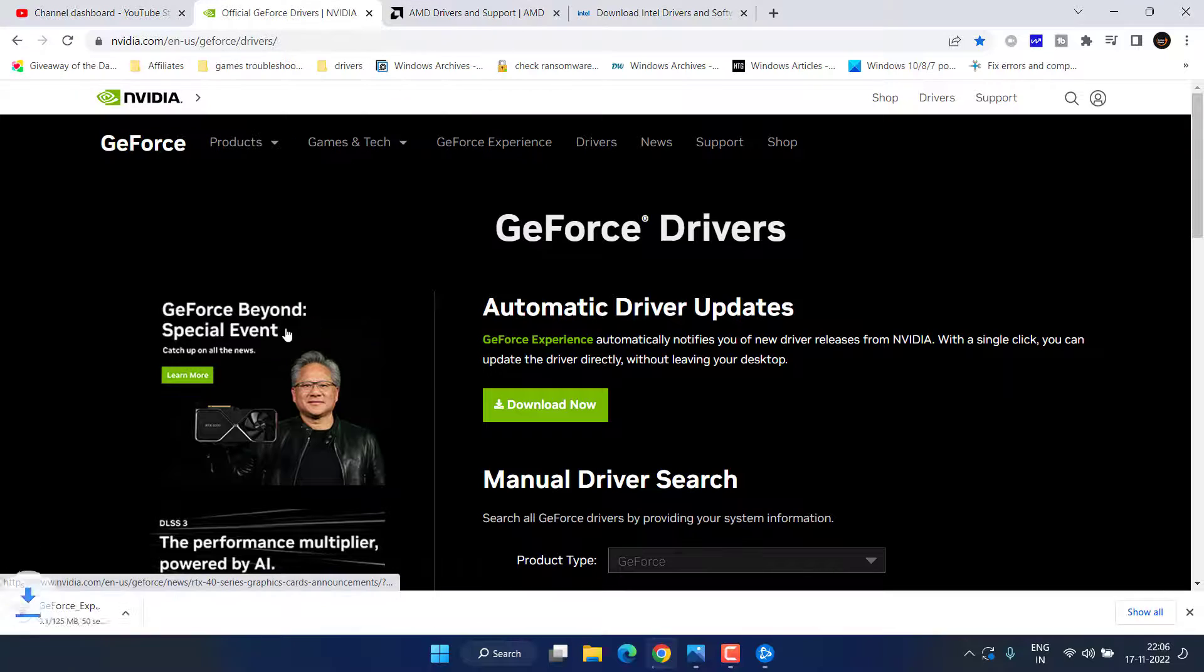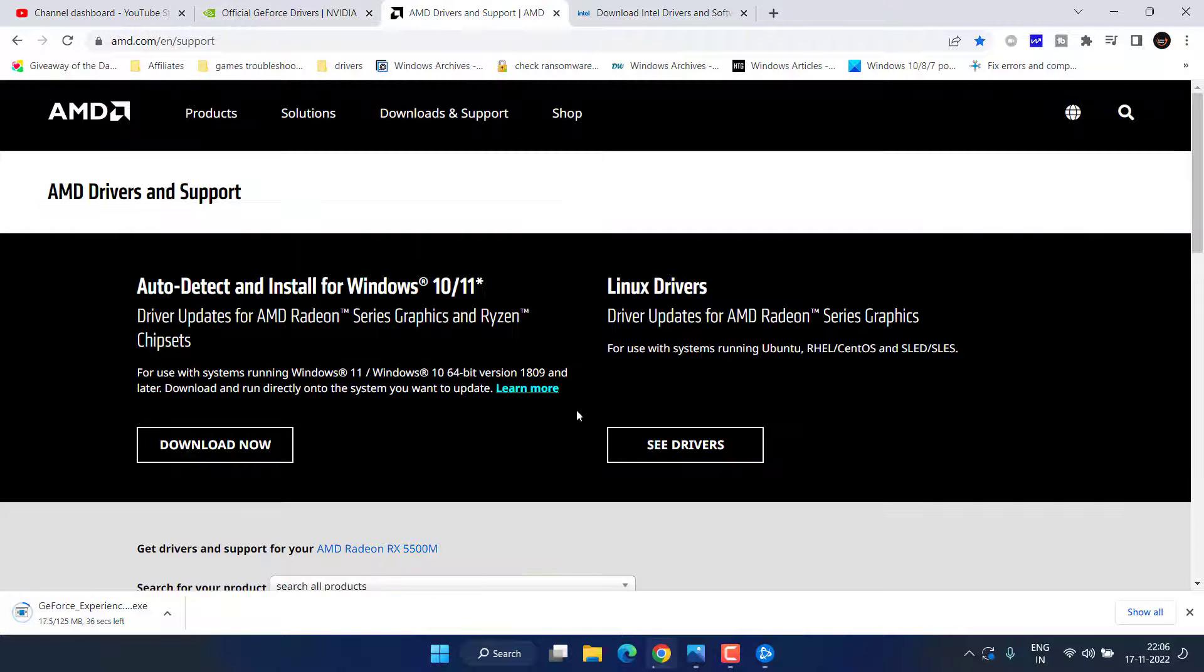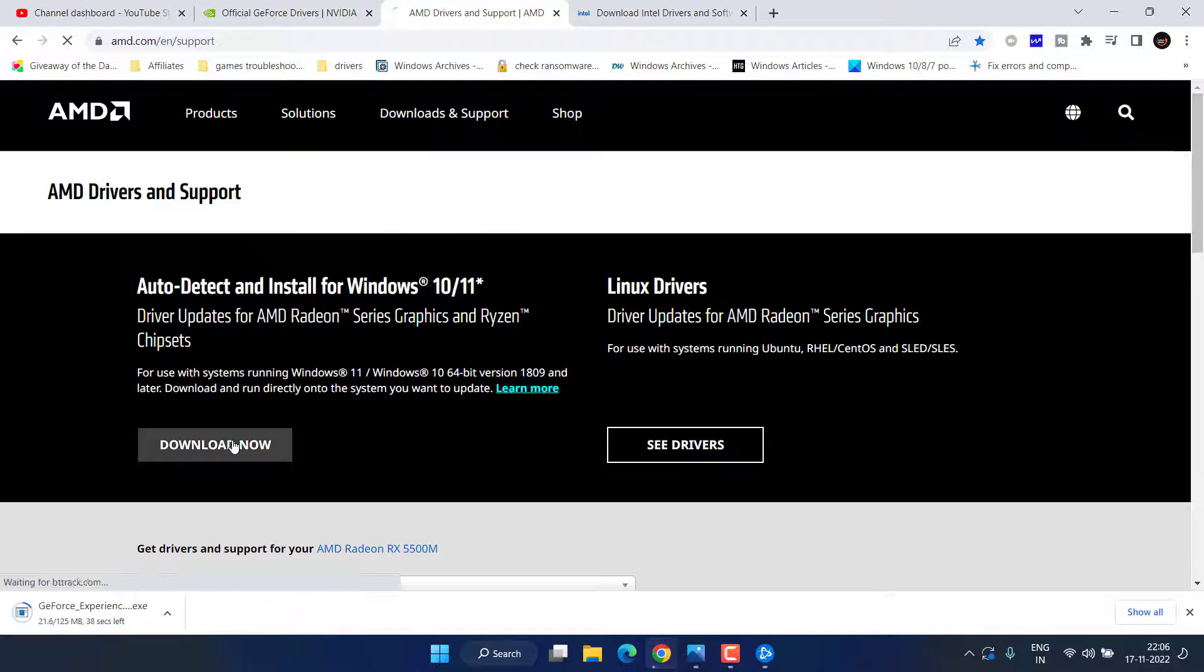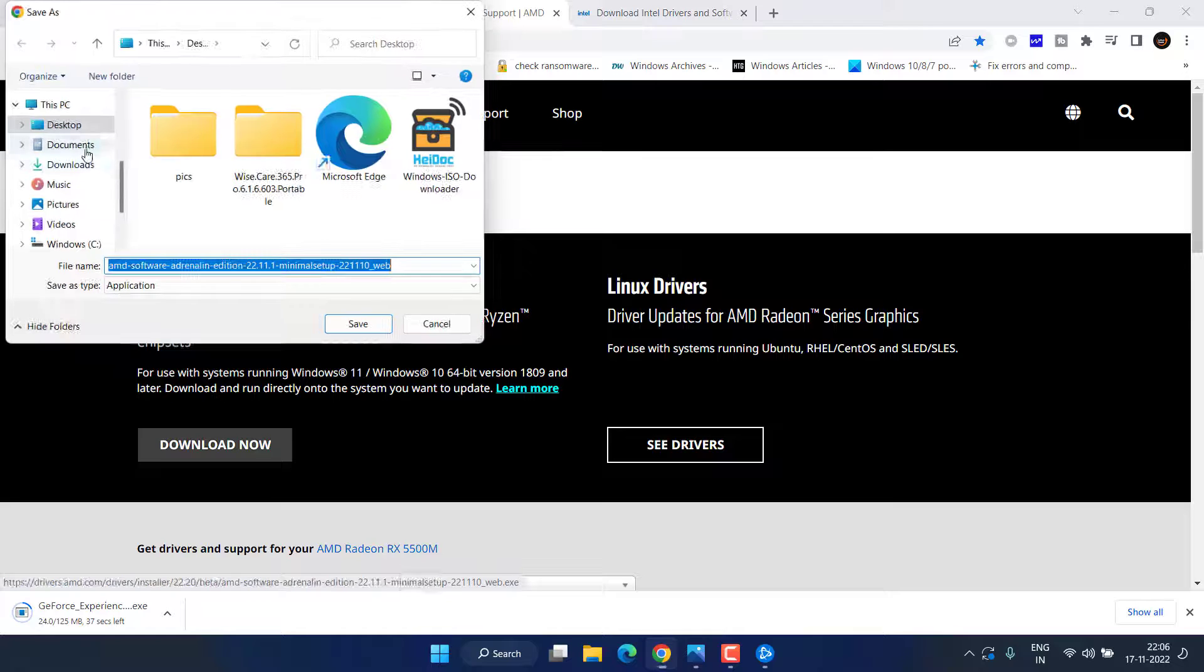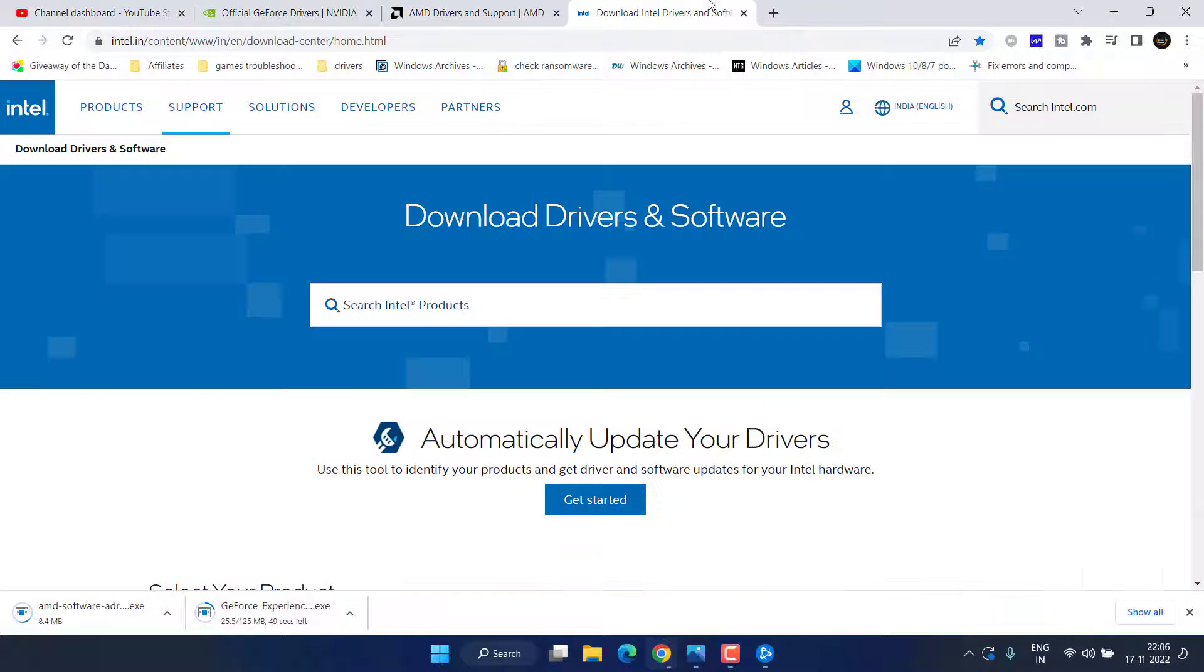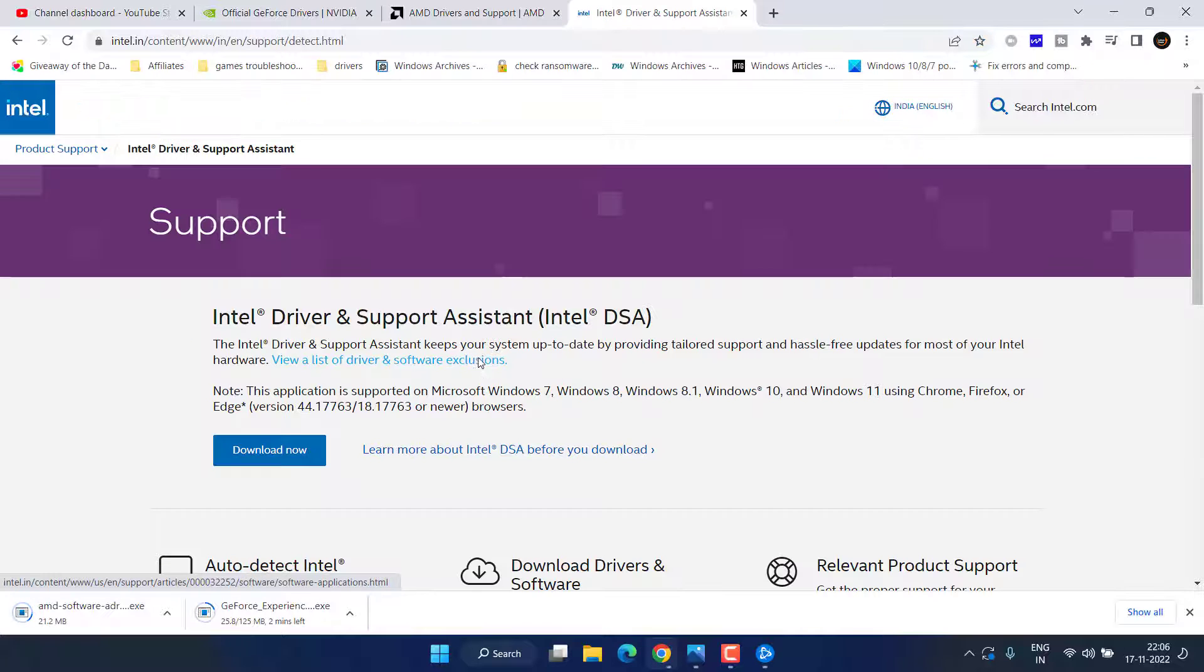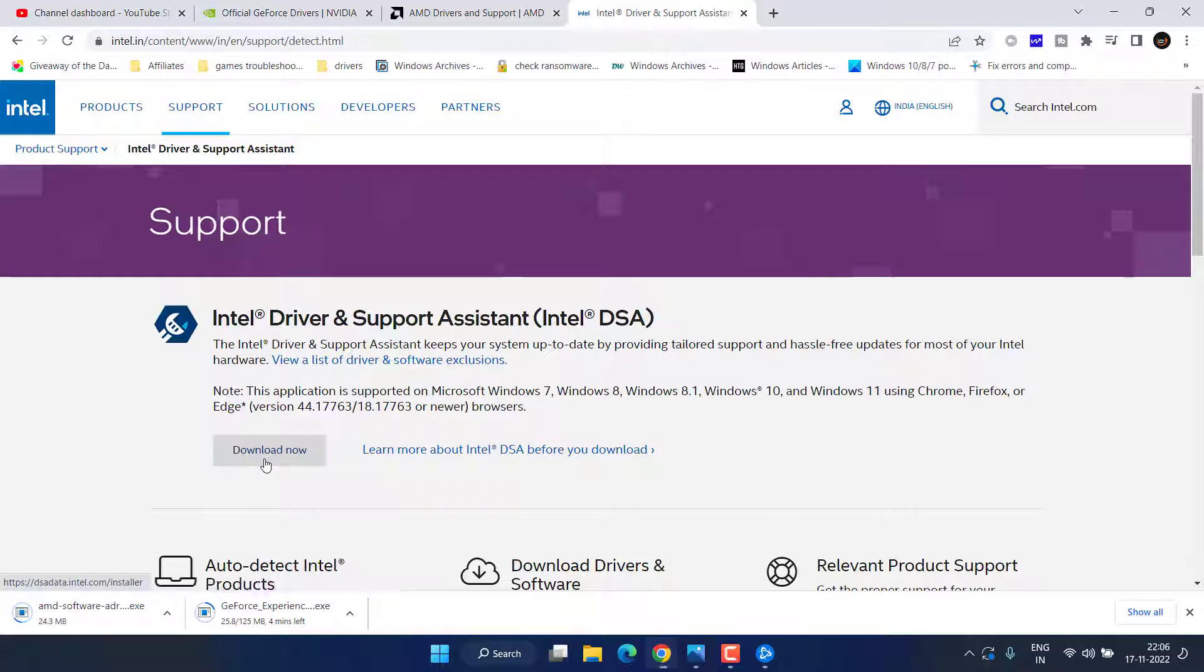For AMD, you can click over here, Download Now, and save it into your system. And thirdly, for Intel, click on the option Get Started, now click on the option Download Now.